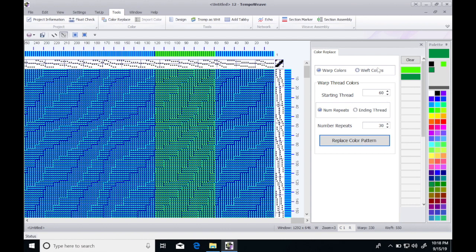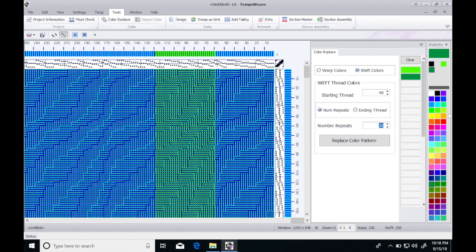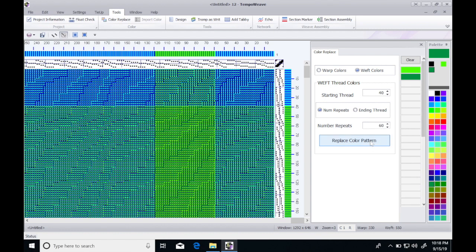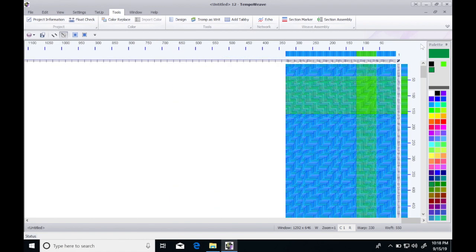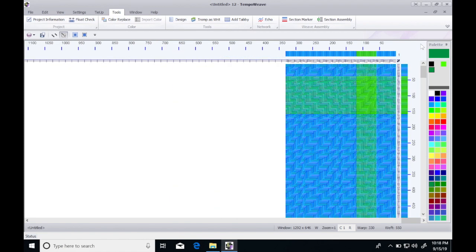I have a stripe there. Maybe in the weft I wanted to start it at 40 and do it for 60 repeats. I could do that. I can close this panel and then zoom out and see what it looks like.